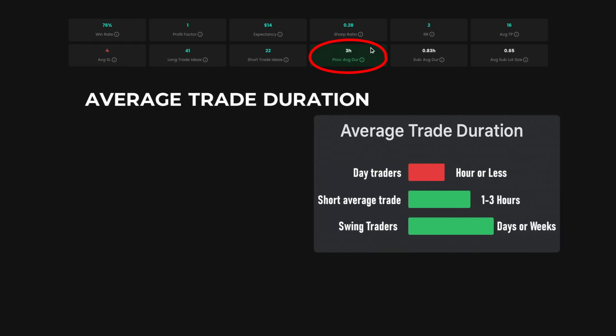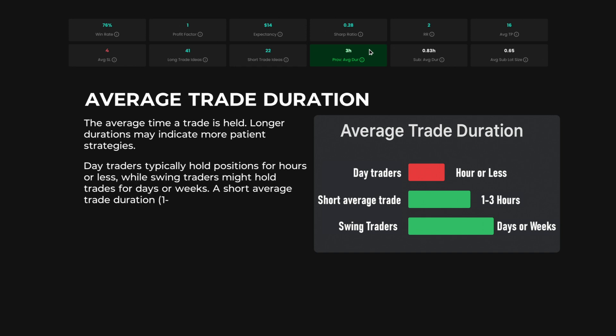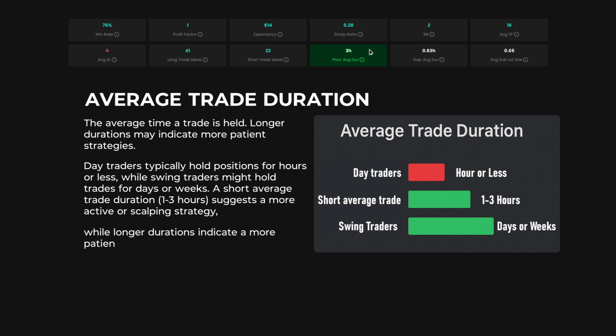Average trade duration. The average time a trade is held. Longer durations may indicate more patient strategies. Day traders typically hold positions for hours or less, while swing traders might hold trades for days or weeks. A short average trade duration, 1 to 3 hours, suggests a more active or scalping strategy, while longer durations indicate a more patient, trend-following approach.